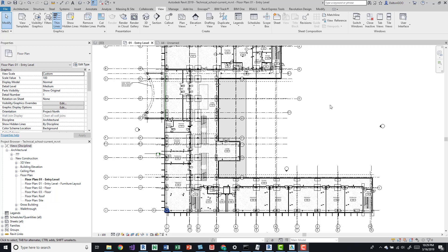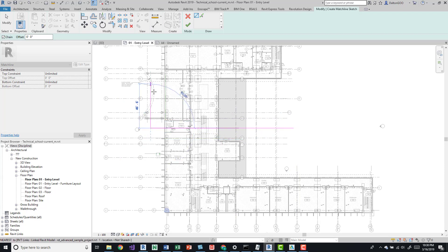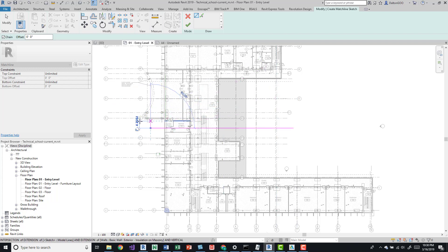I'll open up the first floor entry level floor plan, then click the match lines button on the View tab in the Sheet Composition panel. What we're going to do is pick roughly in the middle of the building and draw by picking one point to the next. If you want to do more complex stuff you can keep going with multiple pick points — if your building has different angles or if you want to avoid breaking down the middle of rooms, you can do that.